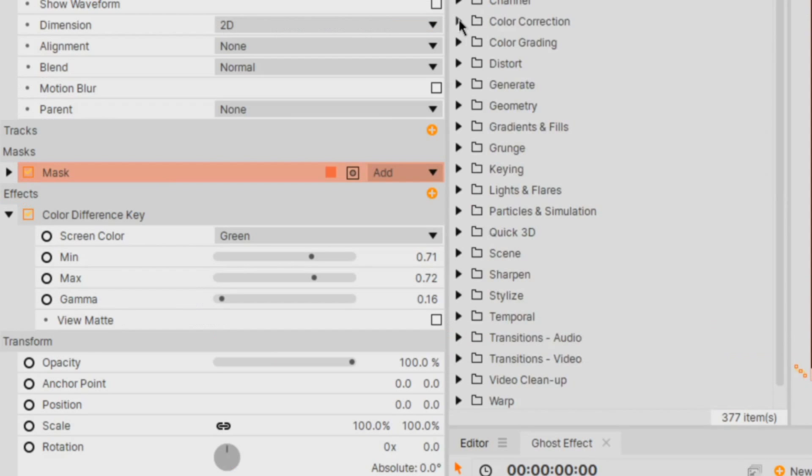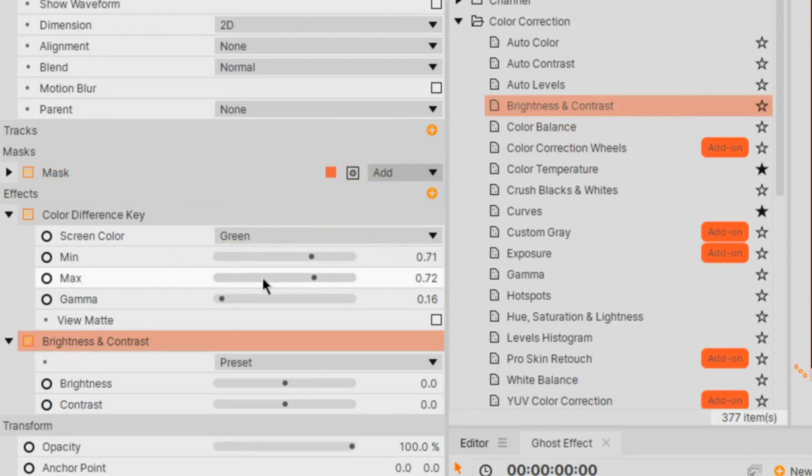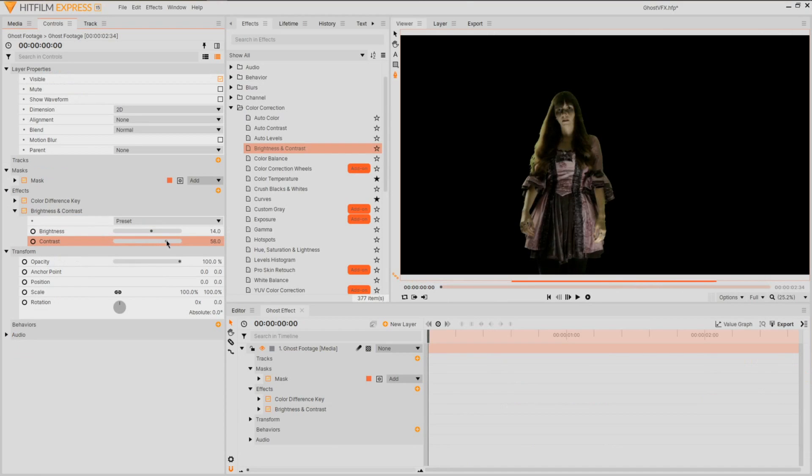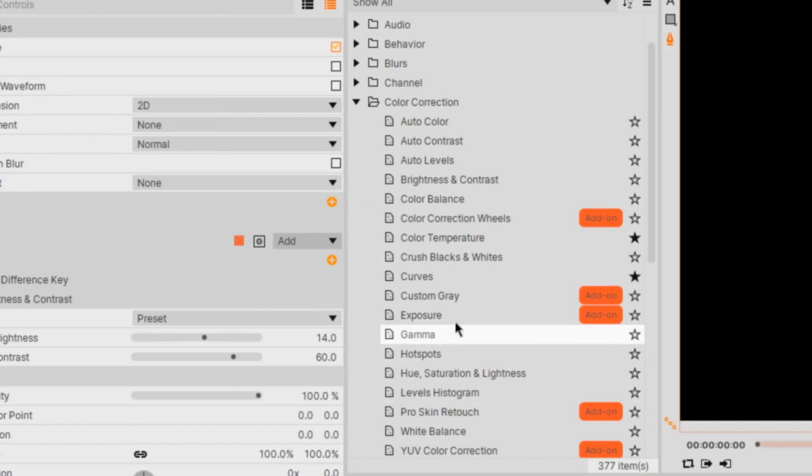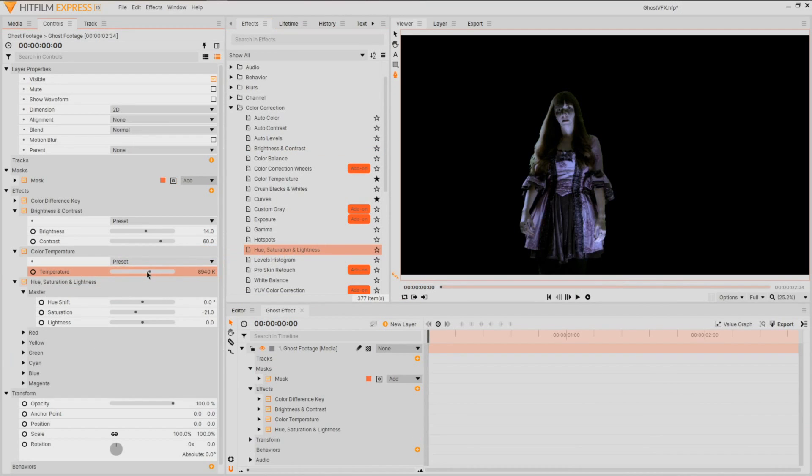We're going to start off by adding some detail by applying a brightness and contrast to make a strong divide between our highlight and shadows. To create an undead vibe for your actor, apply a color temperature or hue saturation and lightness to produce a colder image.